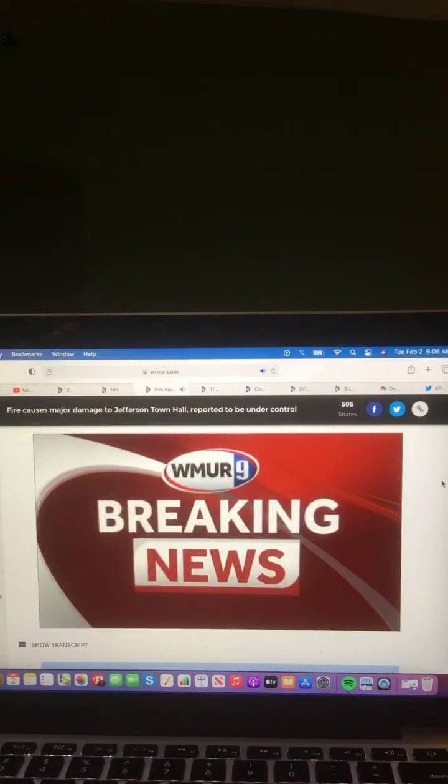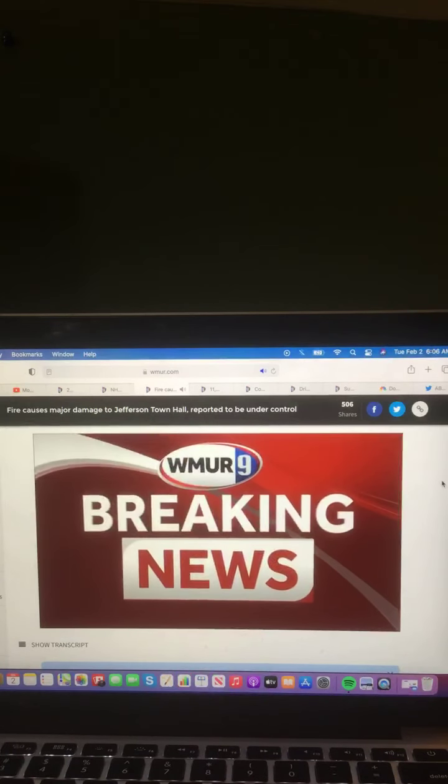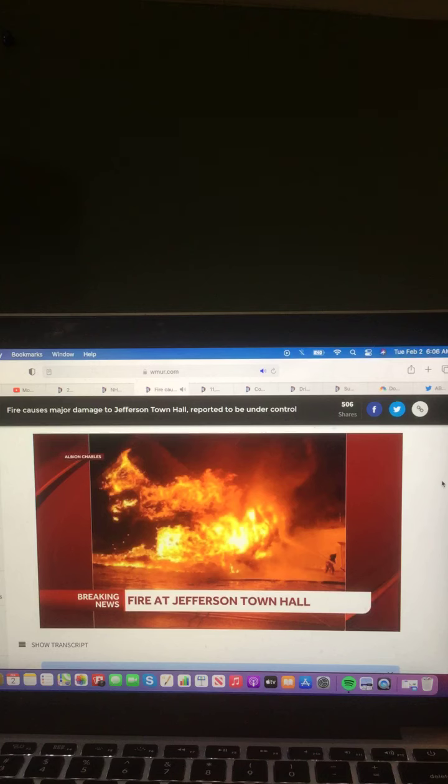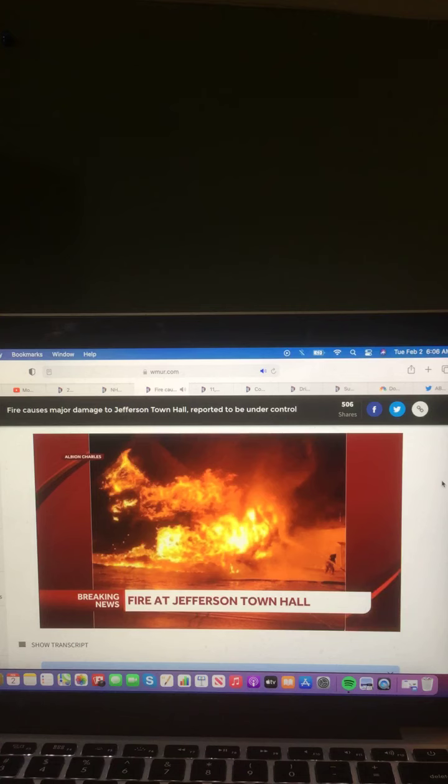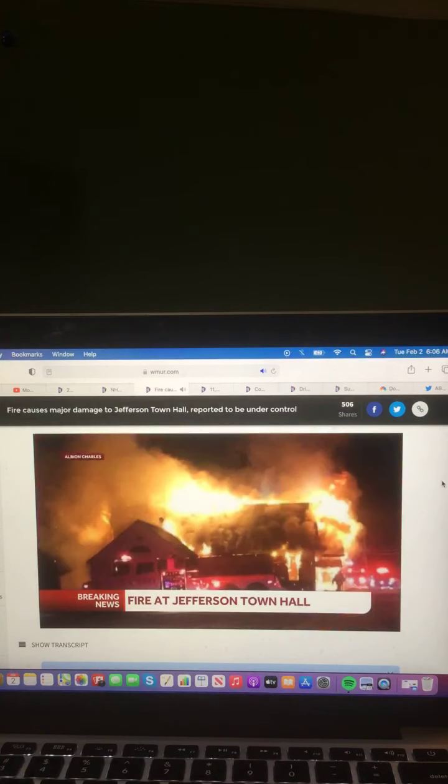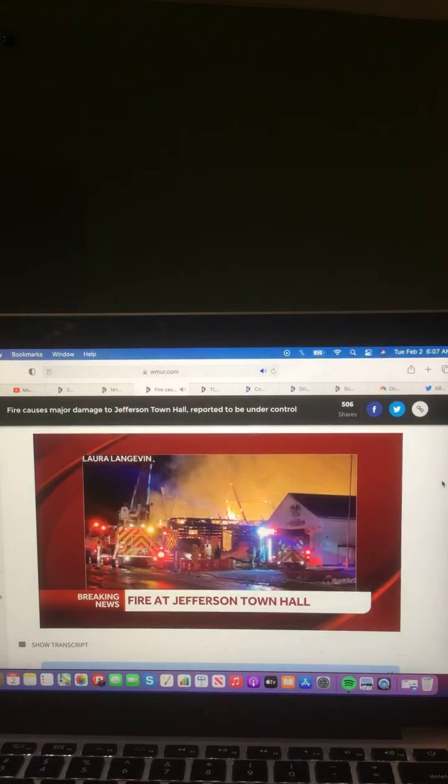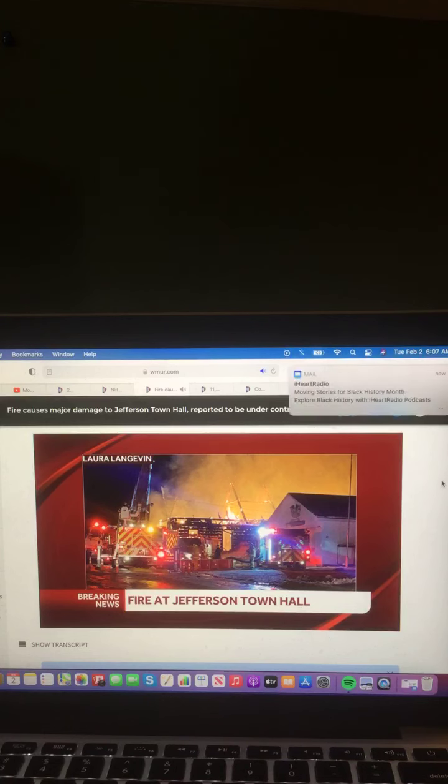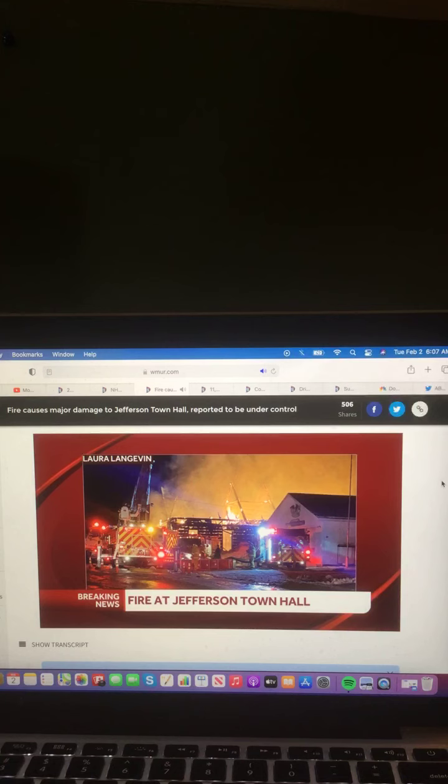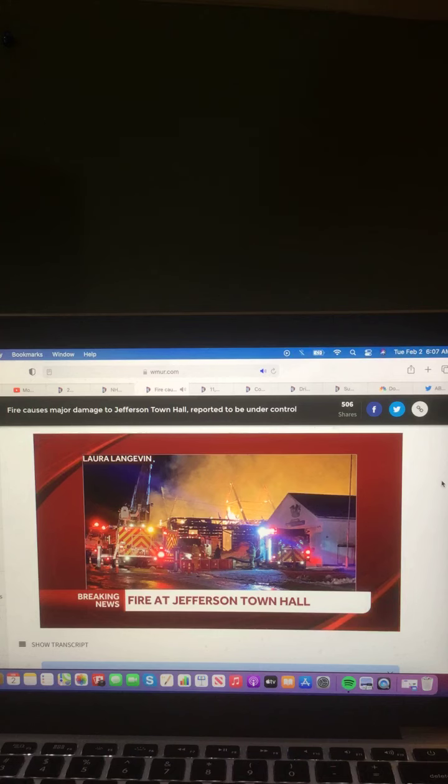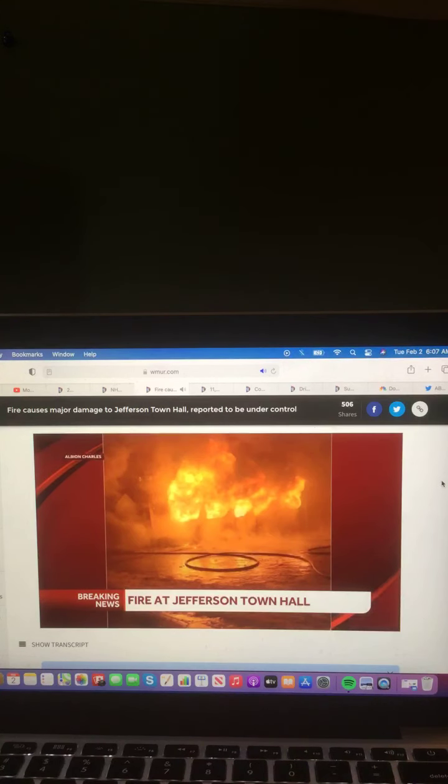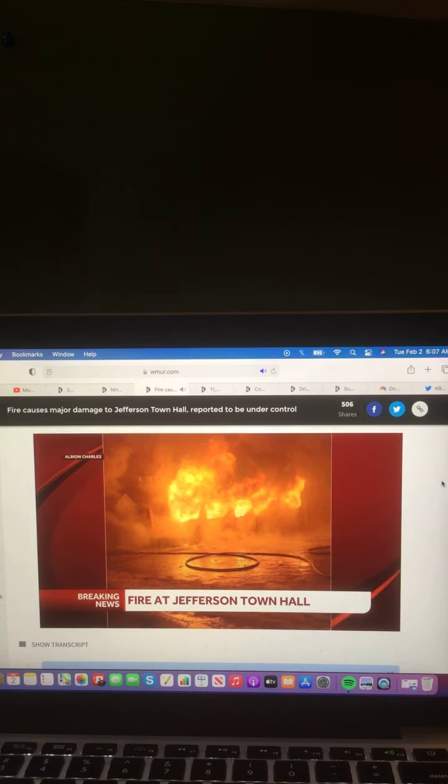And we do begin tonight with that breaking news. A fire that ripped through Jefferson Town Hall is now under control. Take a look at that picture from earlier tonight. Crews from multiple towns responded to help fight that blaze. And the fire chief telling News 9 the fire station next door has sustained exterior heat damage, but flames thankfully did not spread into the firehouse. So the first 911 calls came in just after 7 o'clock tonight. Fire officials say at this hour, the town hall portion of the building is a complete loss. And the town office portion is heavily damaged, but still standing.